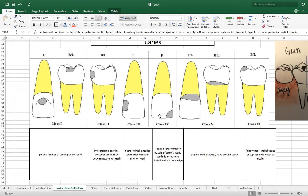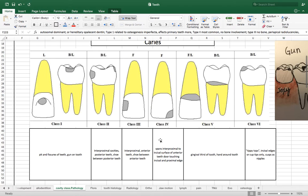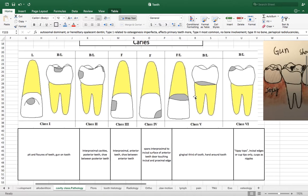Class IV is also an interproximal caries but that interproximal caries is going to extend across the incisal edge of the tooth and that's going to be for anterior teeth as the figure shows nicely.